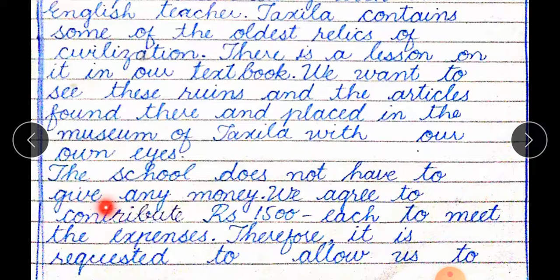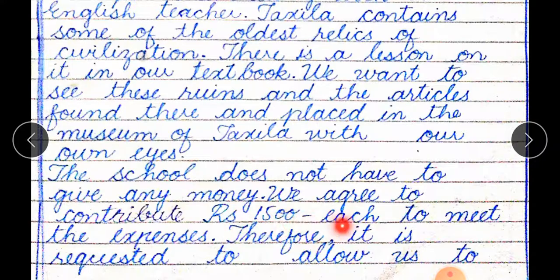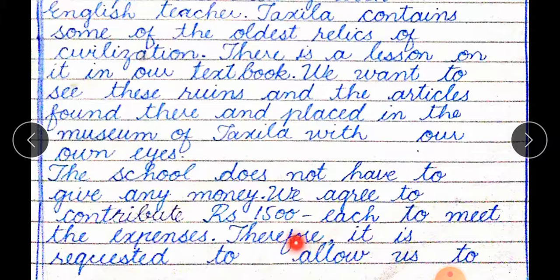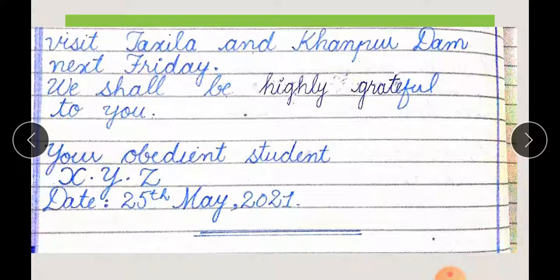The school does not have to give any money. We agree to contribute rupees 1500 each to meet the expenses. Therefore, it is requested to allow us to visit Taxila and Khanpur Dam next Friday.